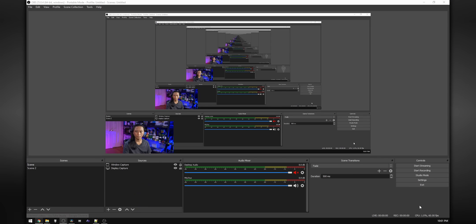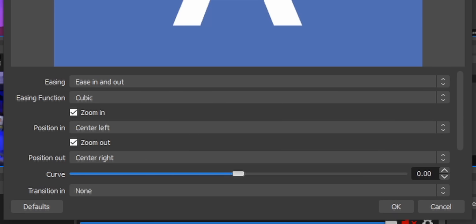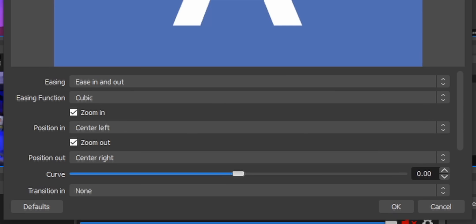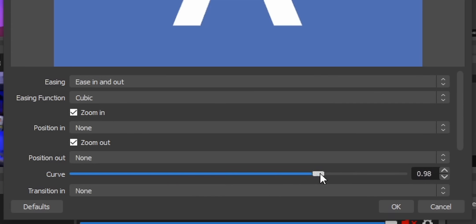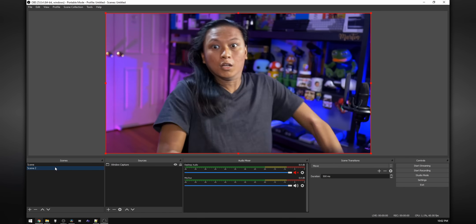So how do we set this up? Go to your scene transitions, click the plus button, and you'll see a new option there called Move. From there, the properties menu will open up and you can change some of the properties — you can change the position in and the position out options, which tells the plugin where each source animates from. I like to set the position in and position out to none — I just think that looks better. You'll see what I mean when you try it out. You can also adjust the curve property; I like to leave this at zero, but play around with it and see what works for you. After that, press OK and start switching scenes. Look how pro your stream looks now.